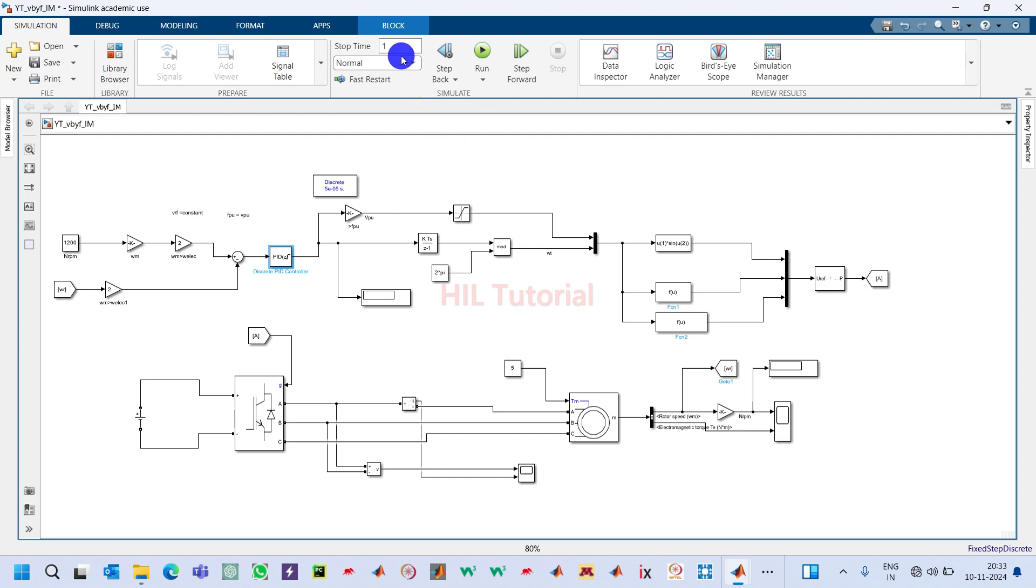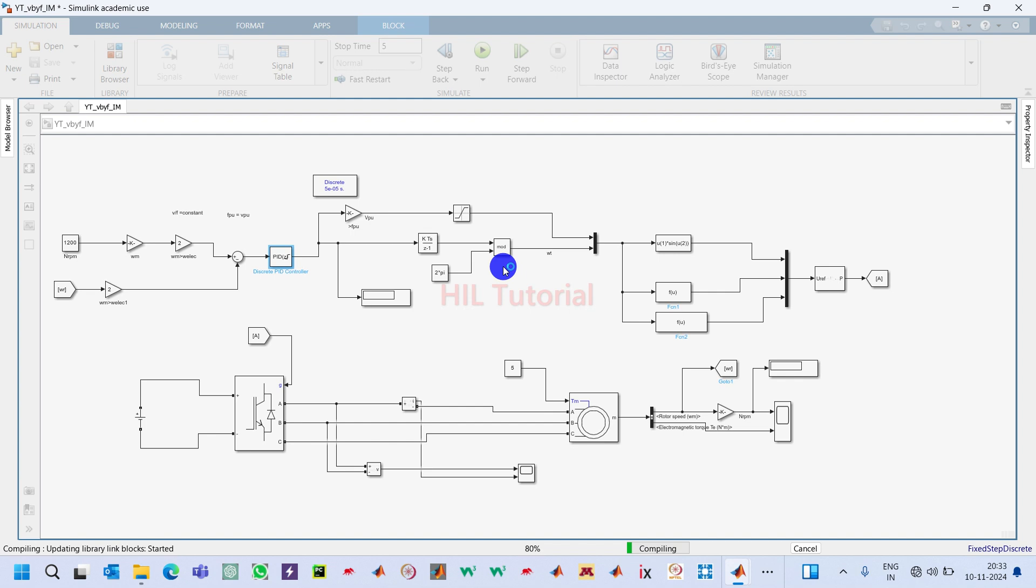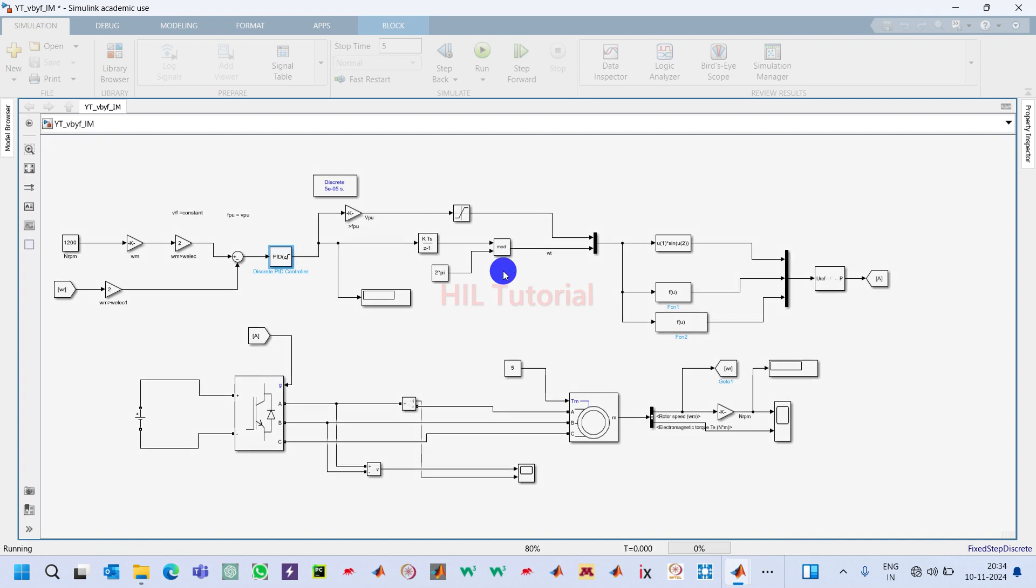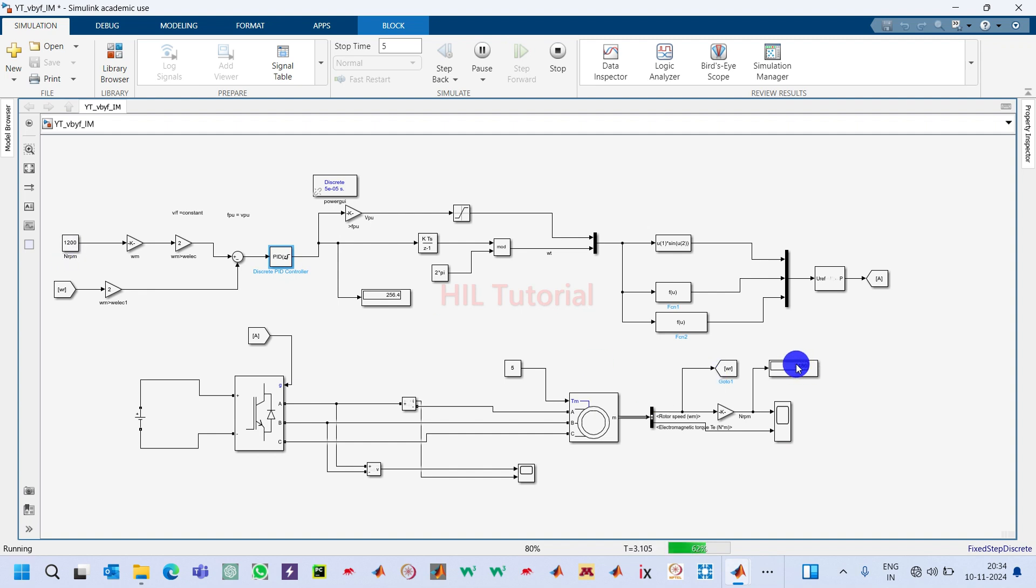Now I will take a little bit bigger stop time, five seconds. Now I will simulate it. Let's see what is the response, how the controller is responding with respect to this induction motor. Now we can see here we have taken 1200 as a reference speed and it is tracking around 1200 with very little variation.